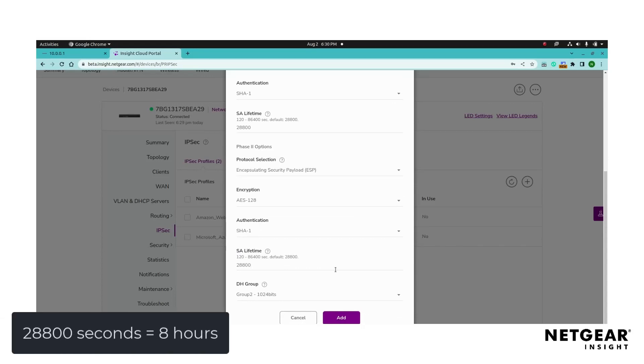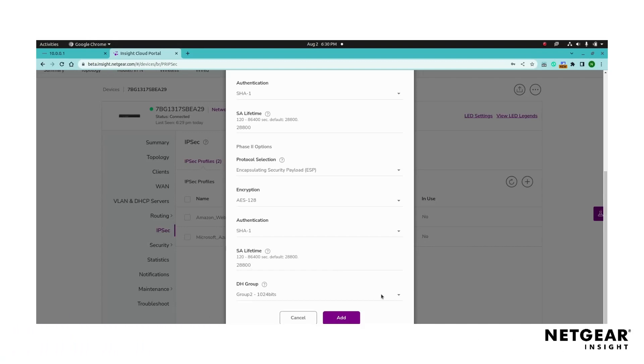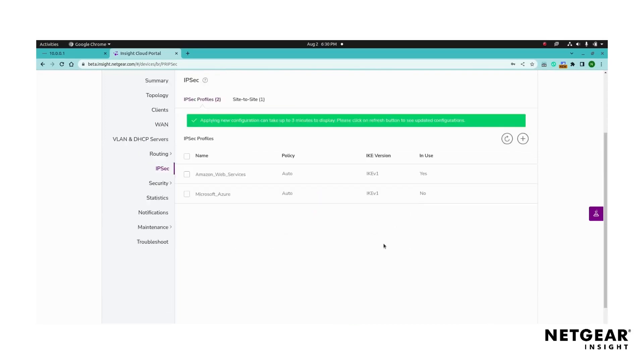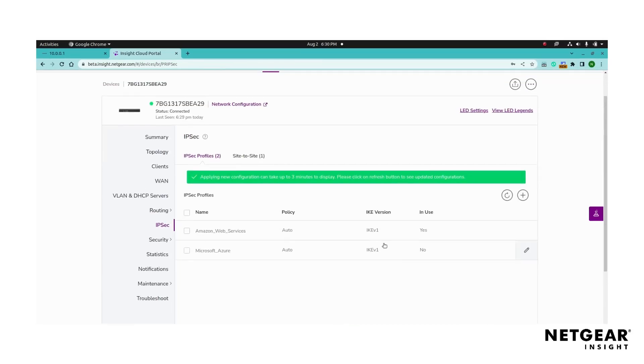By default, the value is 28,800 seconds. Also, set the DH group for phase two if the value differs from the phase one DH group. Click add to save the IPsec profile and wait a few seconds for the settings to apply. You will return to the IPsec profiles page.